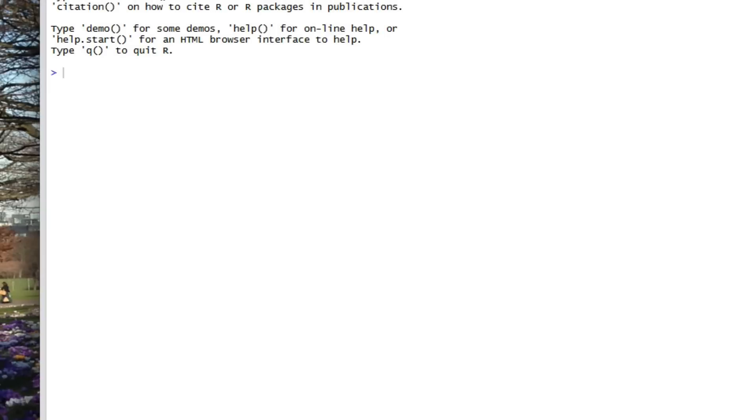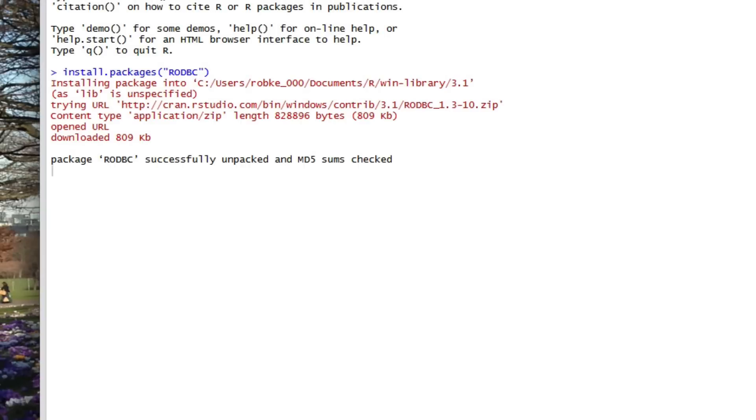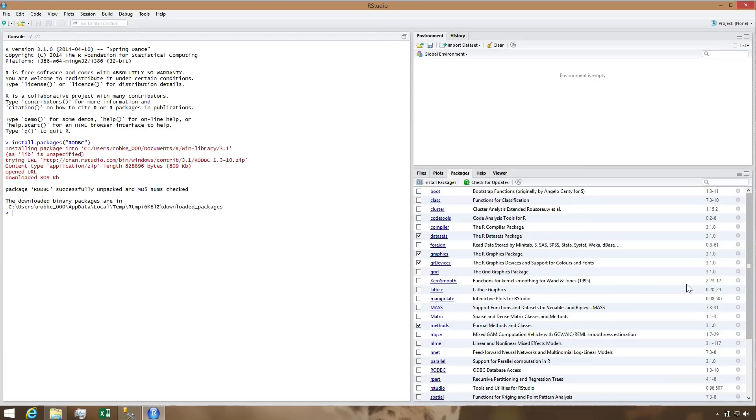At this point, RStudio will start a process to search the CRAN repository for the RODBC package, download it, validate it, and install it.